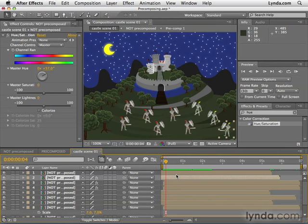In the next movie, I'm going to show you some new features in After Effects CS4 that allow you to jump around compositions quickly.